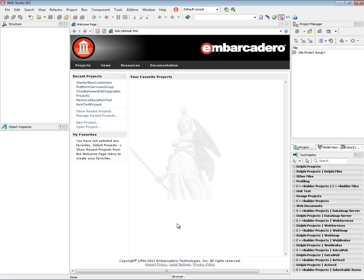Now there are many ways in C++ Builder XE3 to build database applications. In this video I'm going to show you one way using the client data set and local tables. And then in future videos I'll show you how to connect with remote SQL databases and also multi-tier applications.